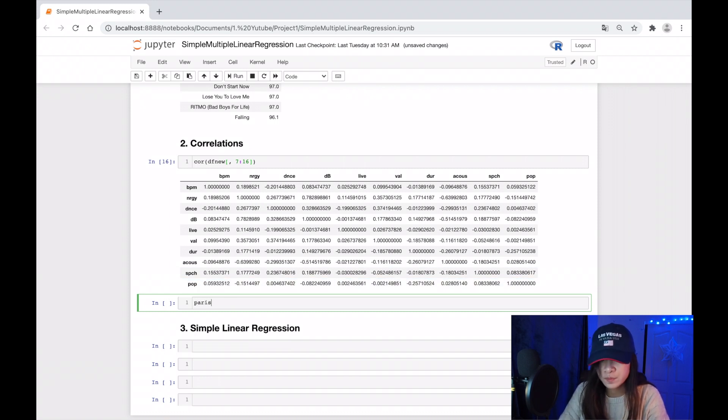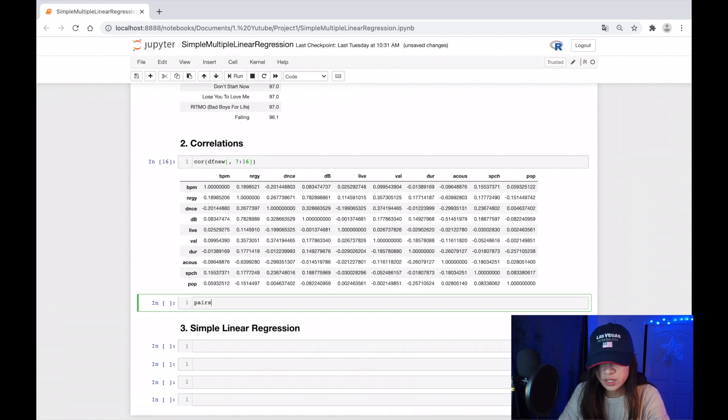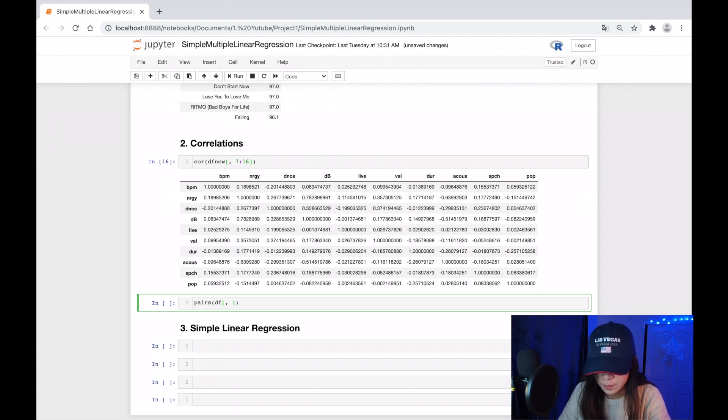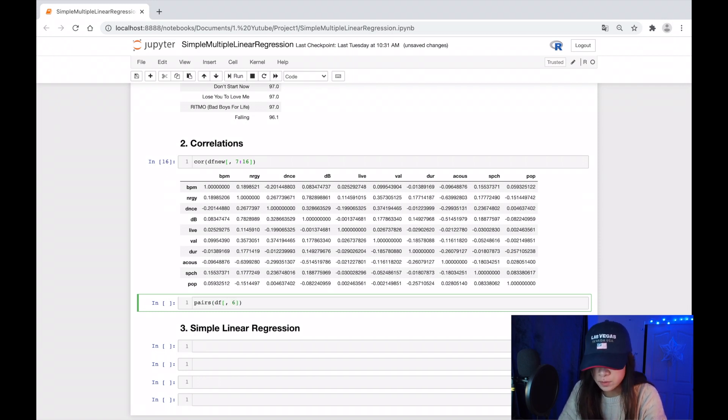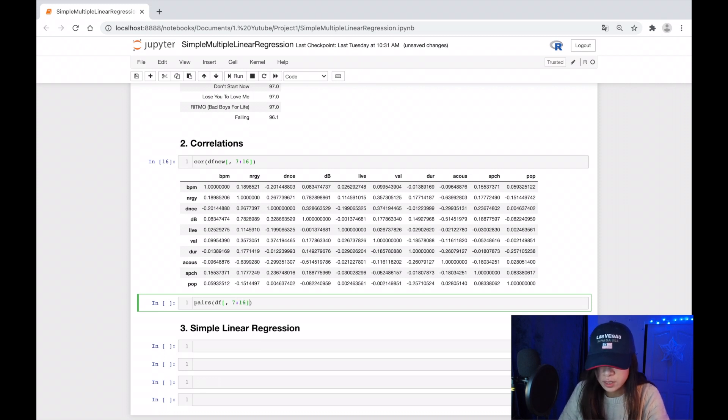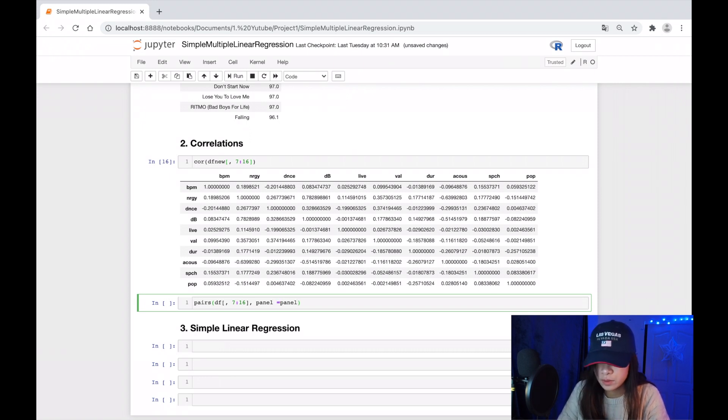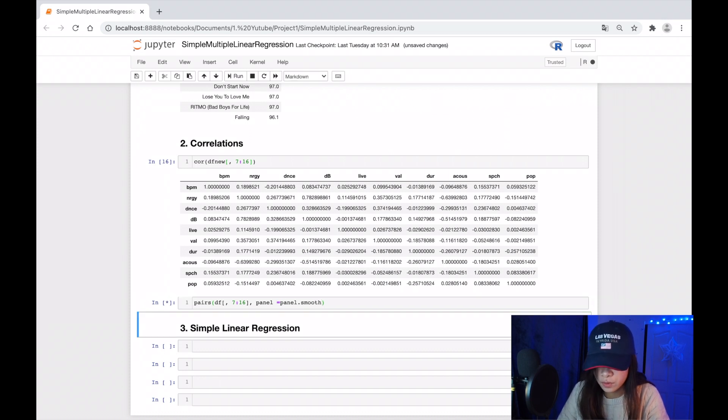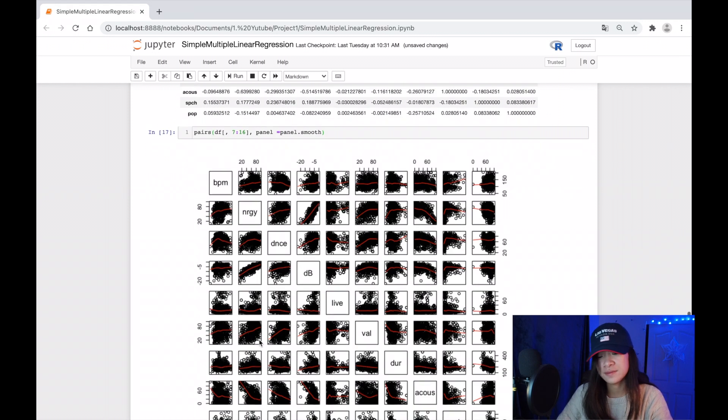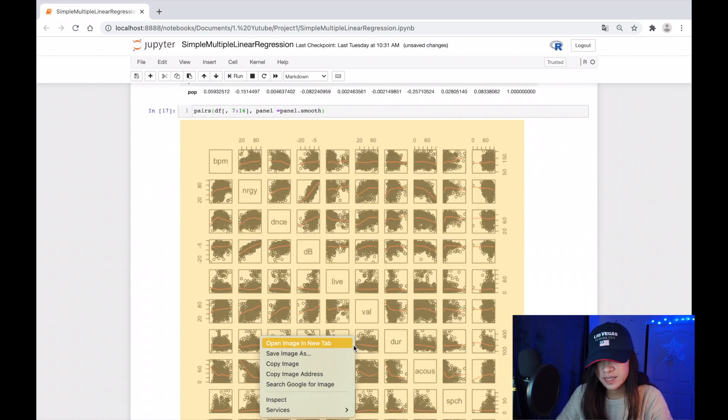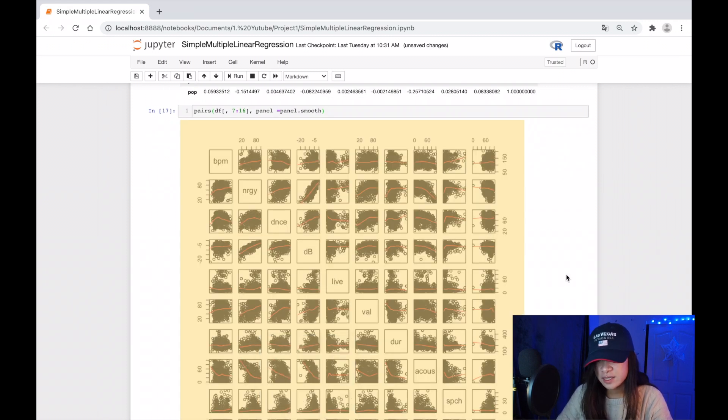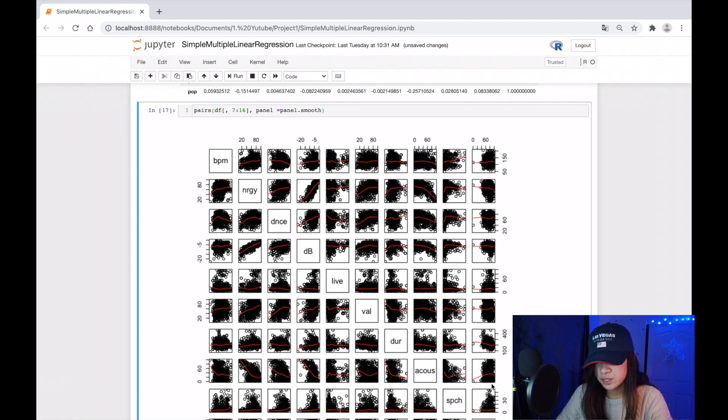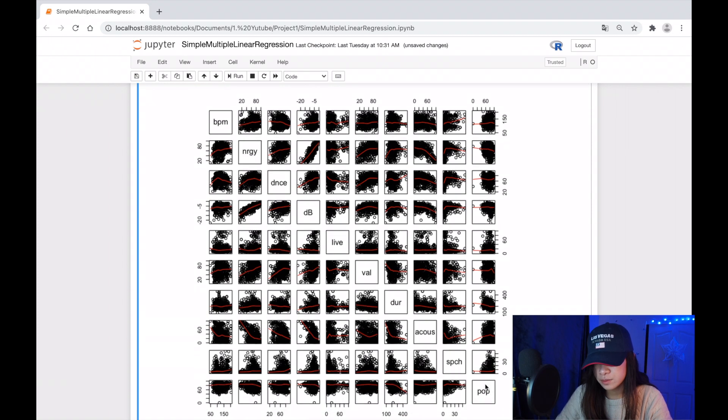The same, from number 7 to 16, and I will put red lines as well with smooth. Yes, finally here is the correlation plot that we should look at, popularity versus other columns.